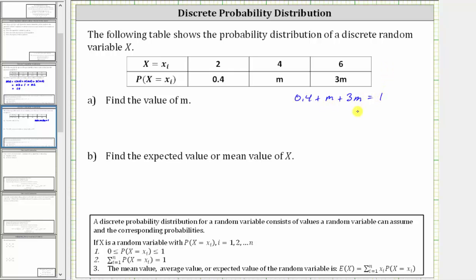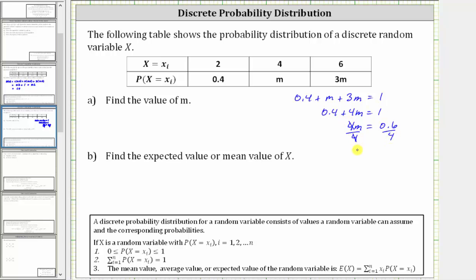Simplifying, m plus 3m is 4m, giving us 0.4 plus 4m equals one. For the next step, we subtract 0.4 on both sides, which gives us 4m equals one minus 0.4, which is 0.6. And now we divide both sides by four, giving us m equals 0.6 divided by four, which is equal to 0.15.